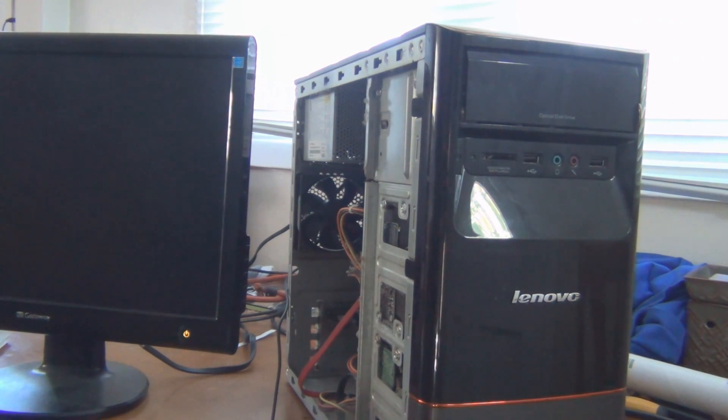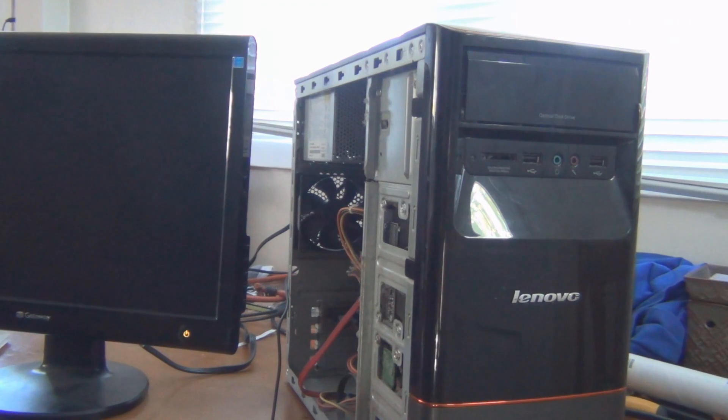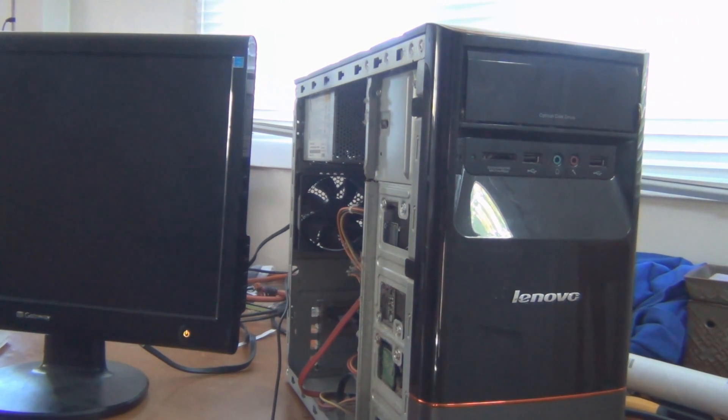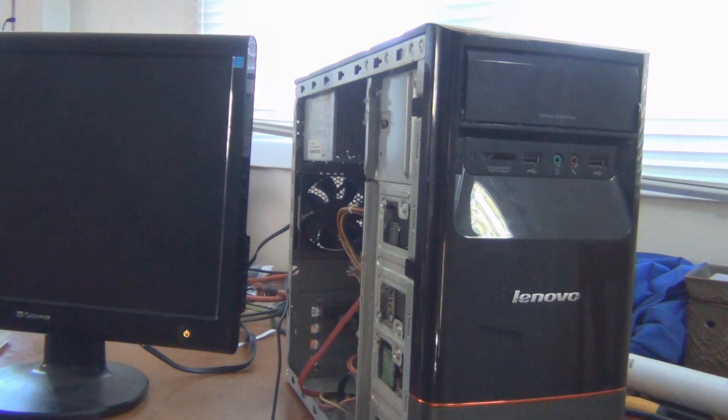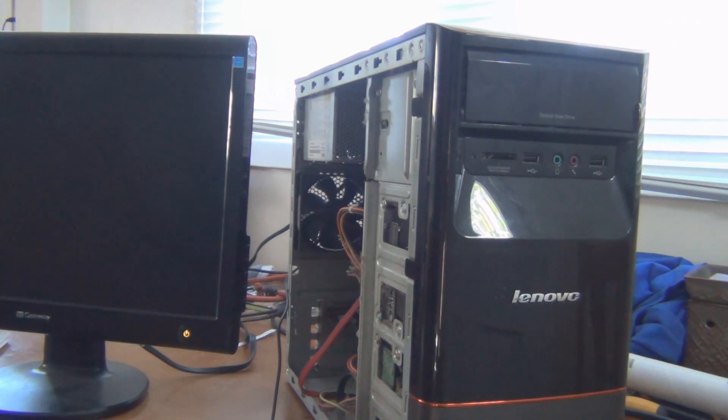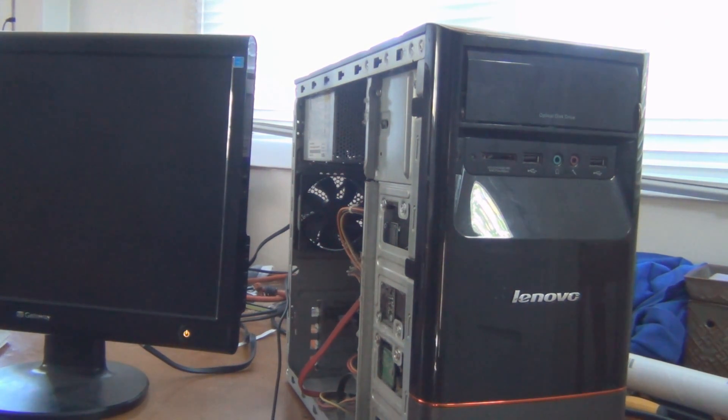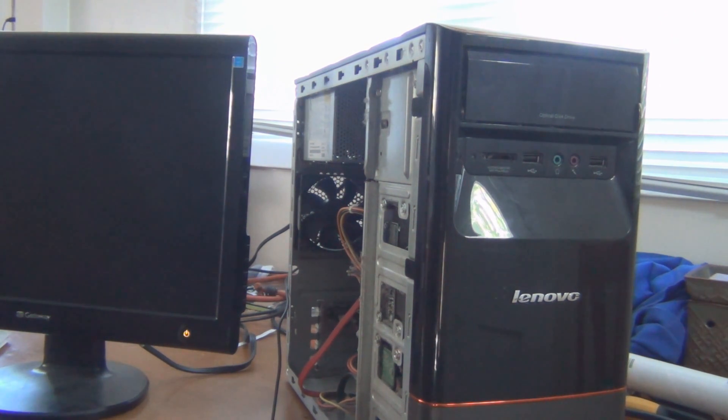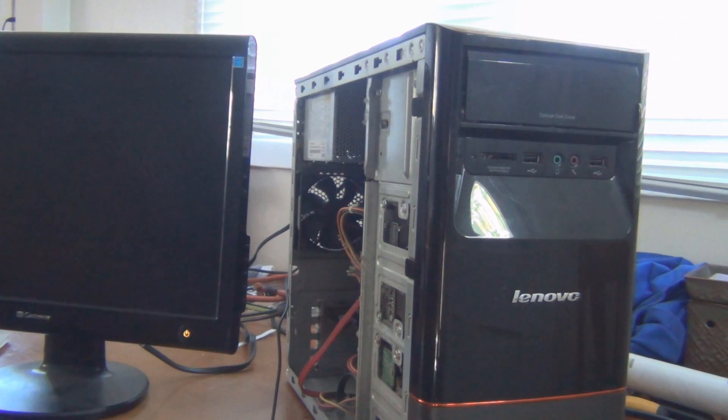Today we're going to be working on resurrecting my father's computer. It's actually about six years old. It's a Lenovo H405. Looking up the specs, it has an Athlon 2X4 645 at 3.1 gigahertz, six gigabytes of RAM, and it came with a one terabyte hard drive.